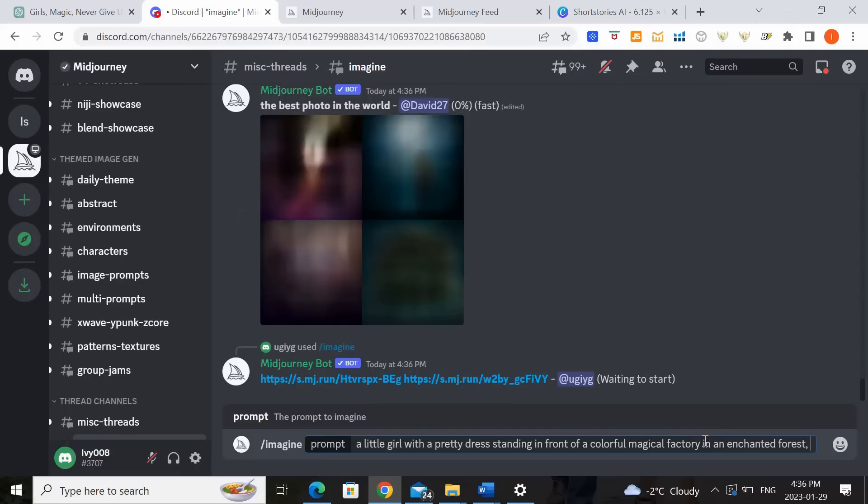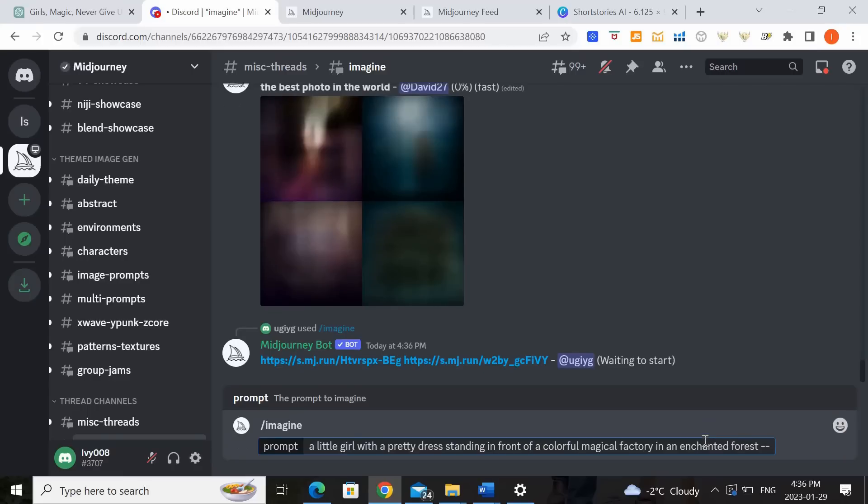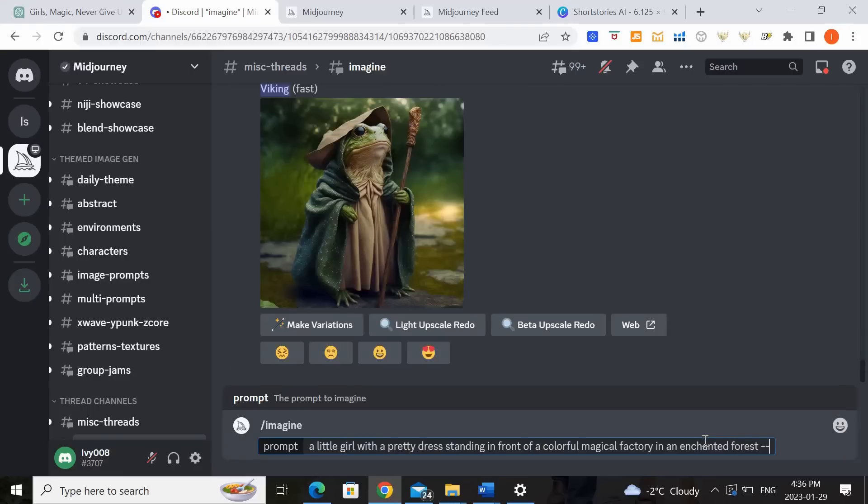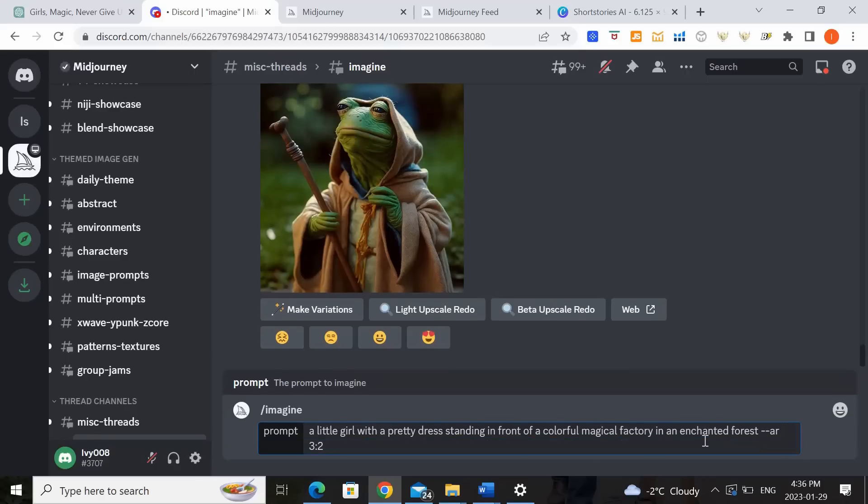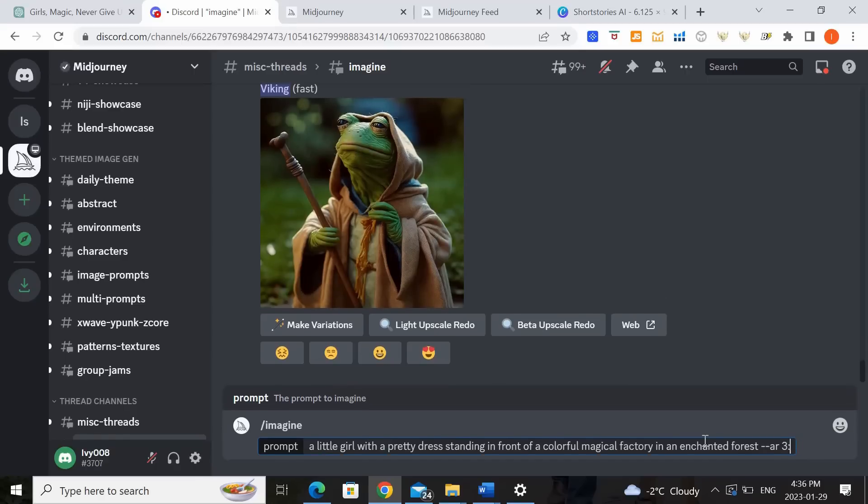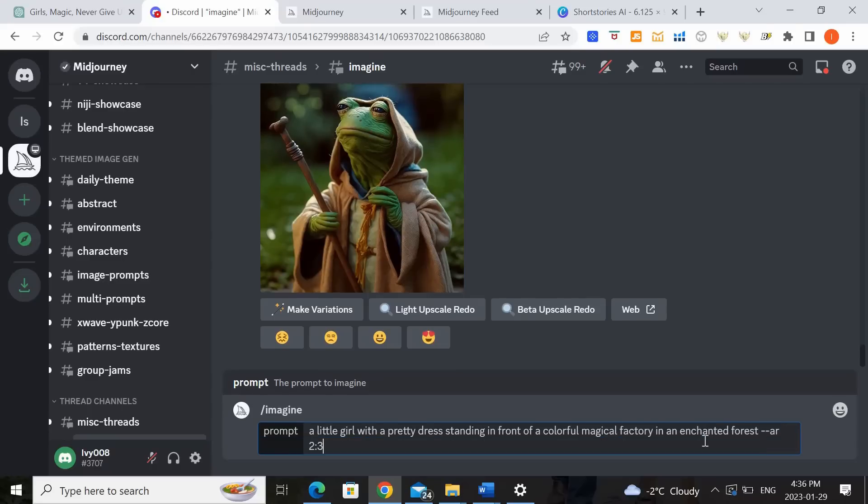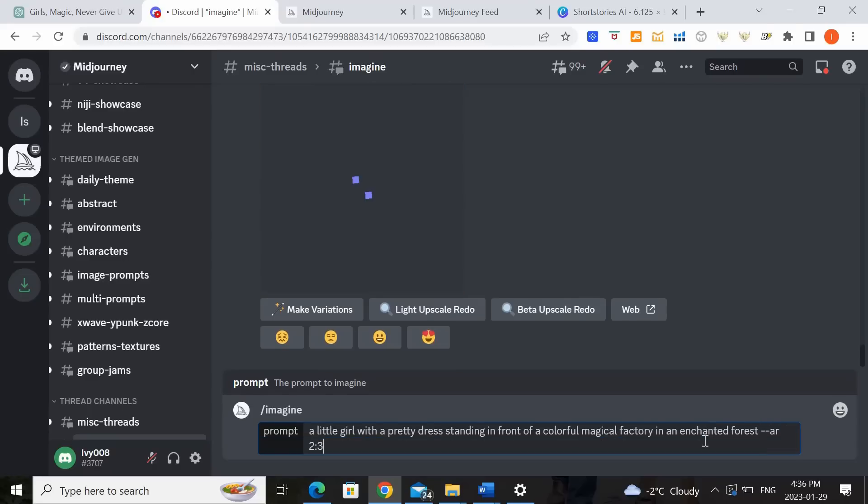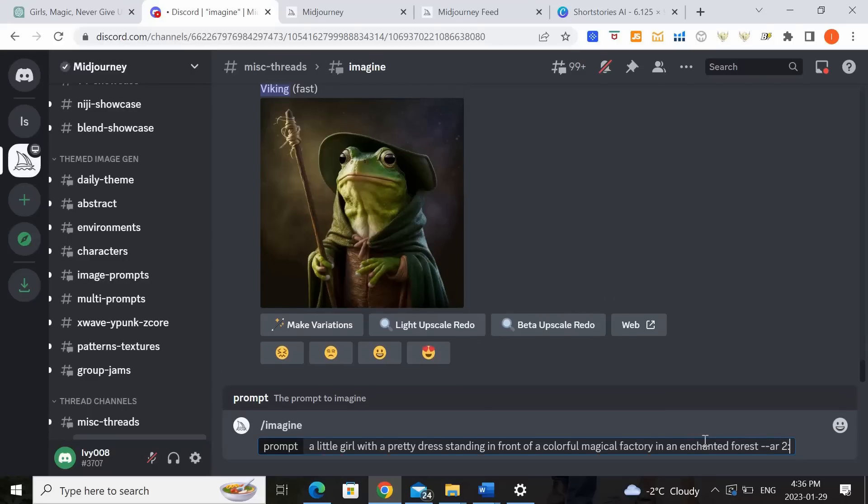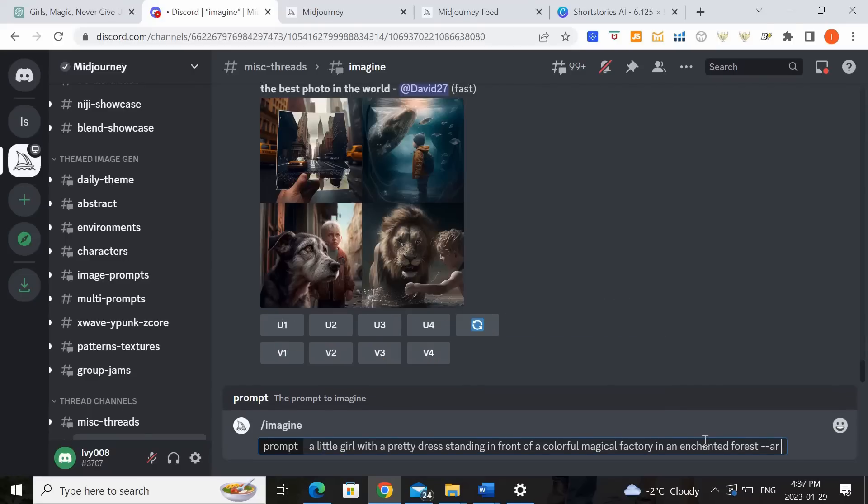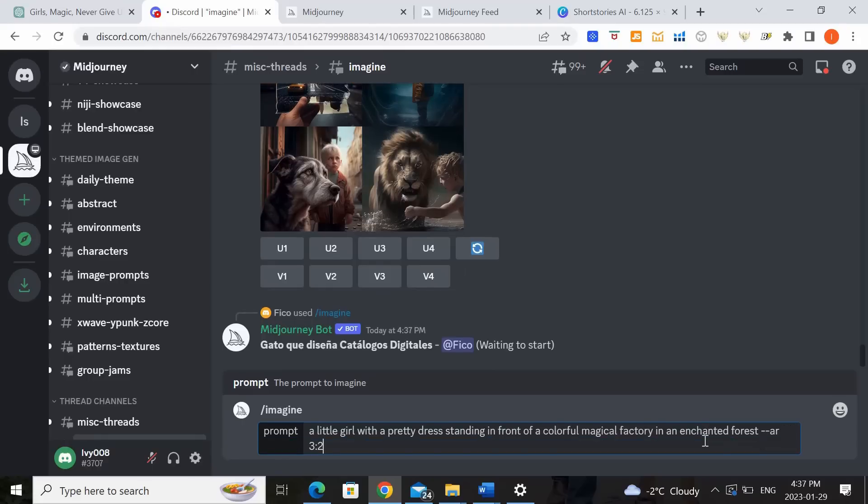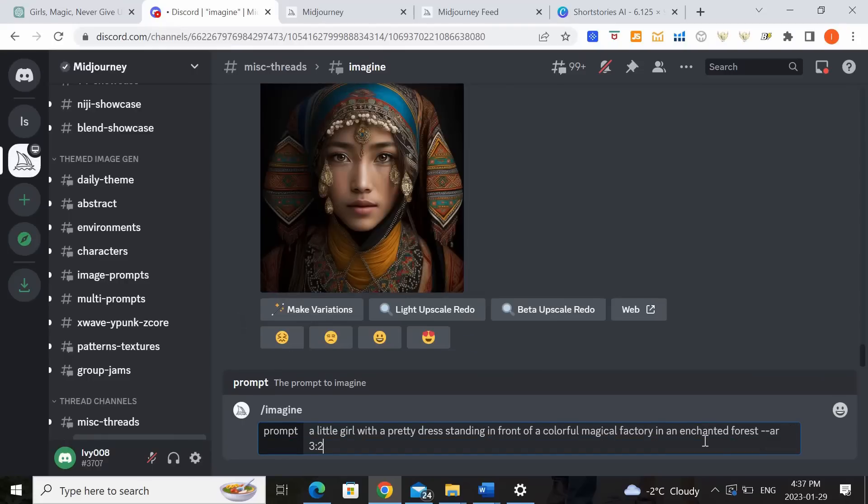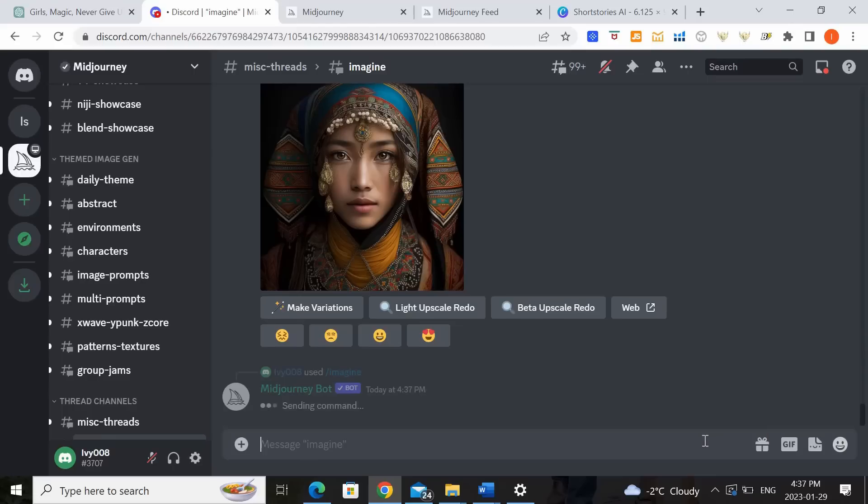And we can also put an aspect ratio. So we put two dashes. AR stands for aspect ratio. So if you want the picture to be horizontal you would put 3 colon 2. If you want it to be vertical you would put 2 colon 3. If you don't put anything I think the default will come up as a square. So in our case I think I want it to be horizontal. So once we put that in let's click enter and see what the AI generates for us.